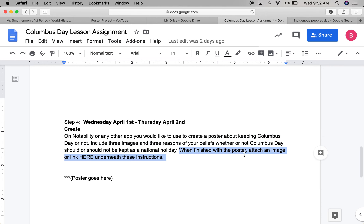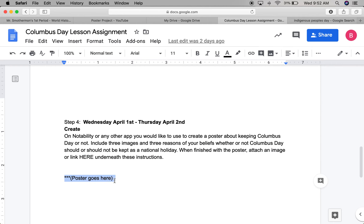When finished with the poster, you're going to attach an image, screenshot, or link underneath where it says 'poster goes here.' You're going to have two days — today and tomorrow — to complete this.